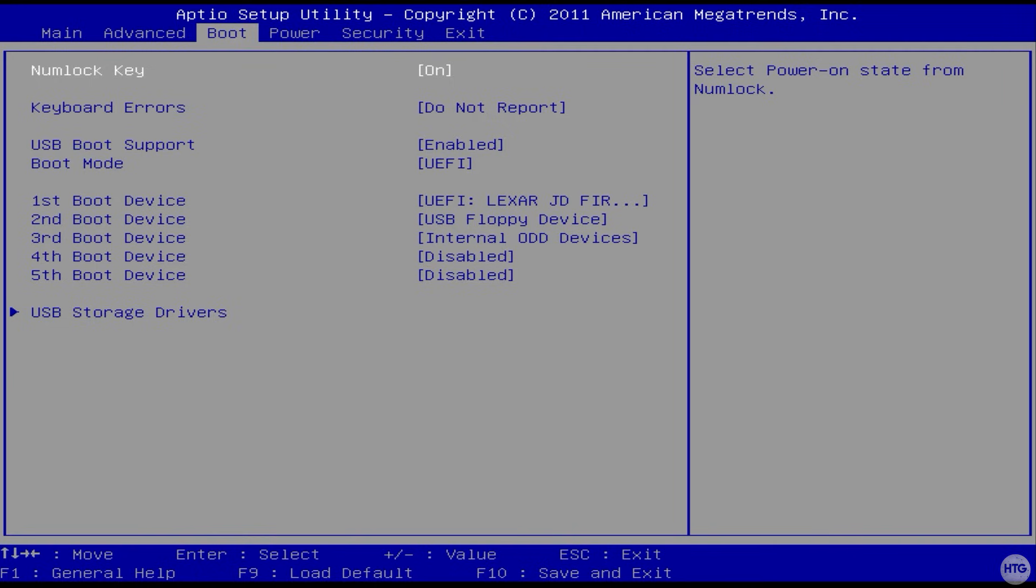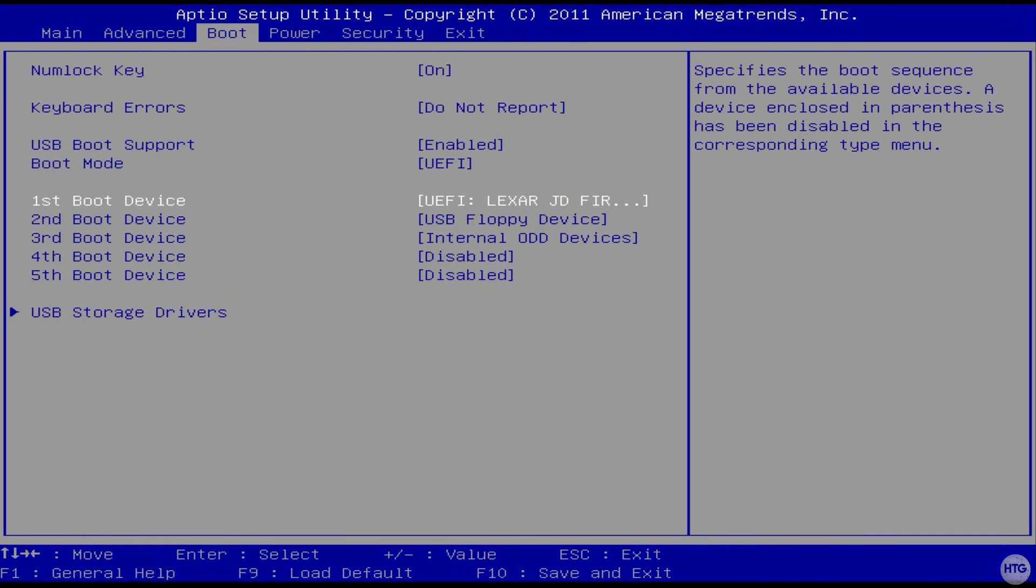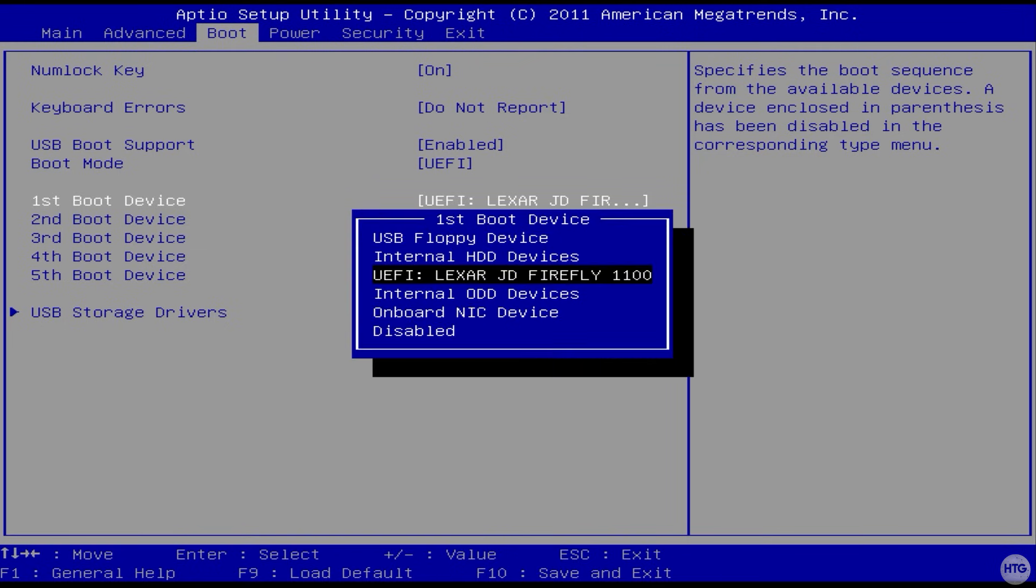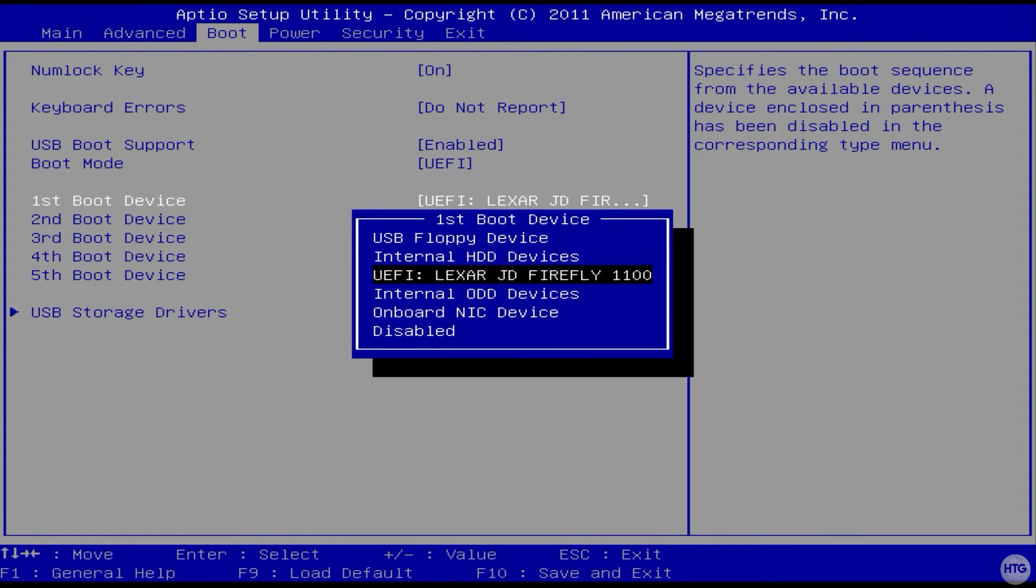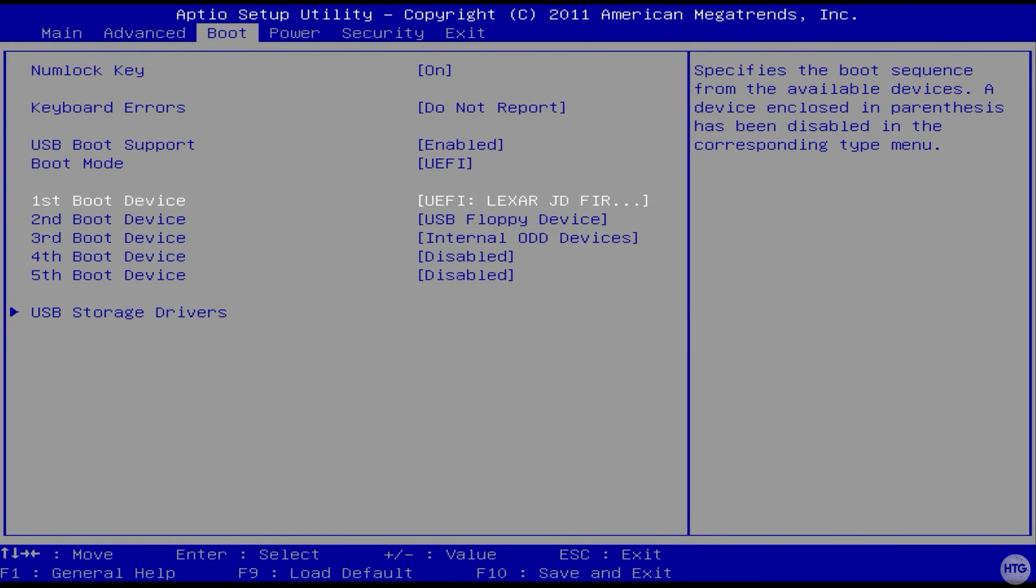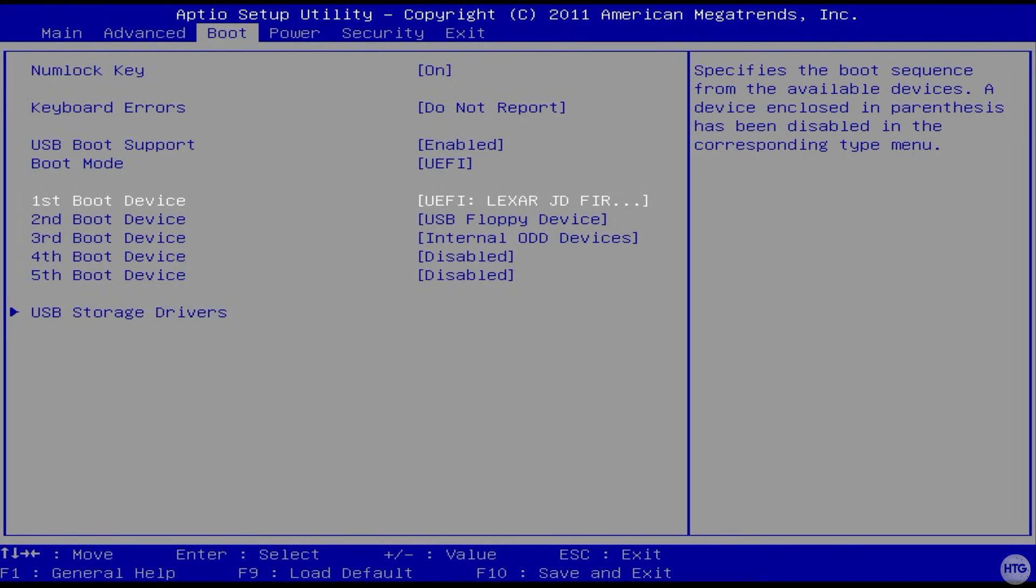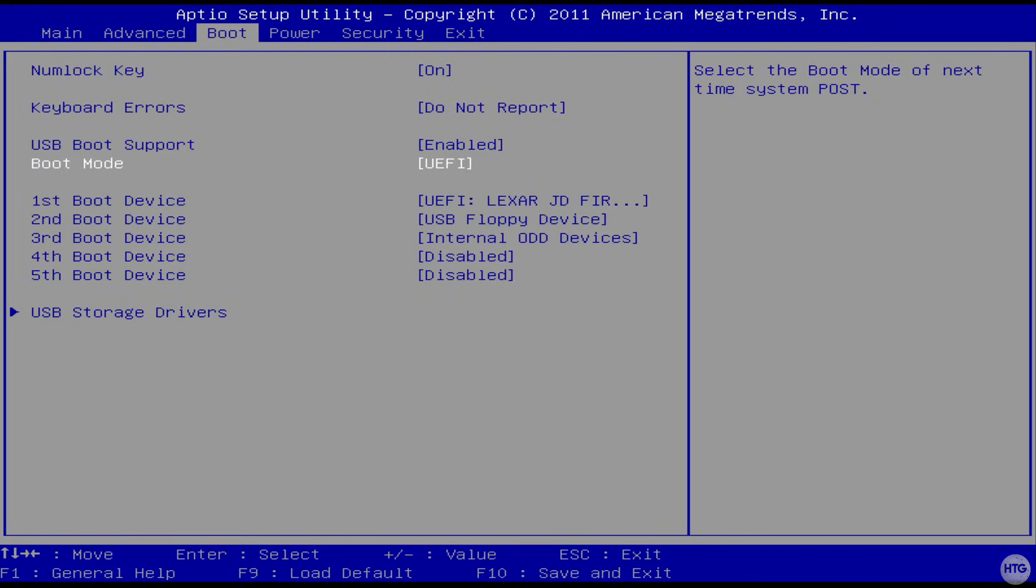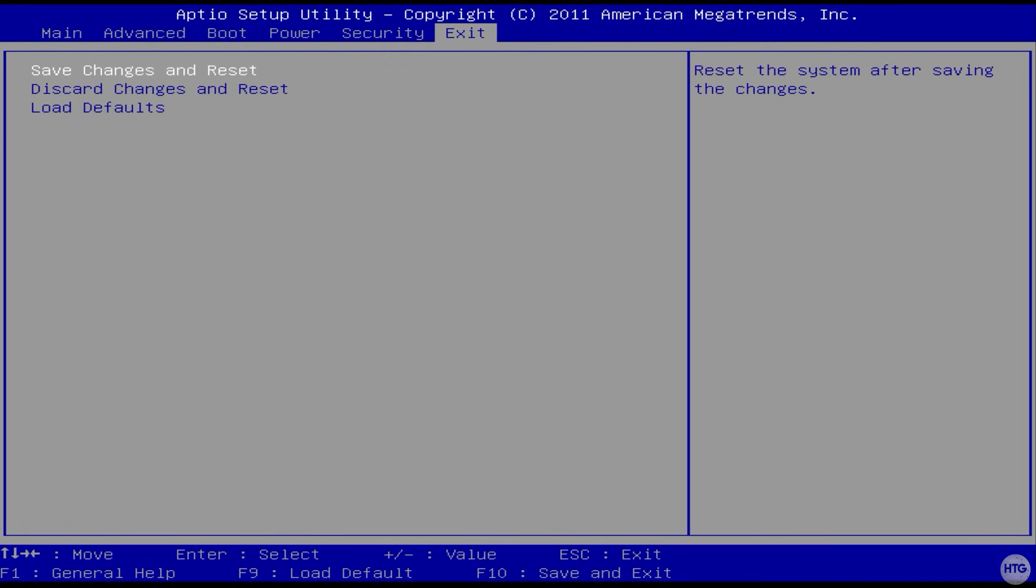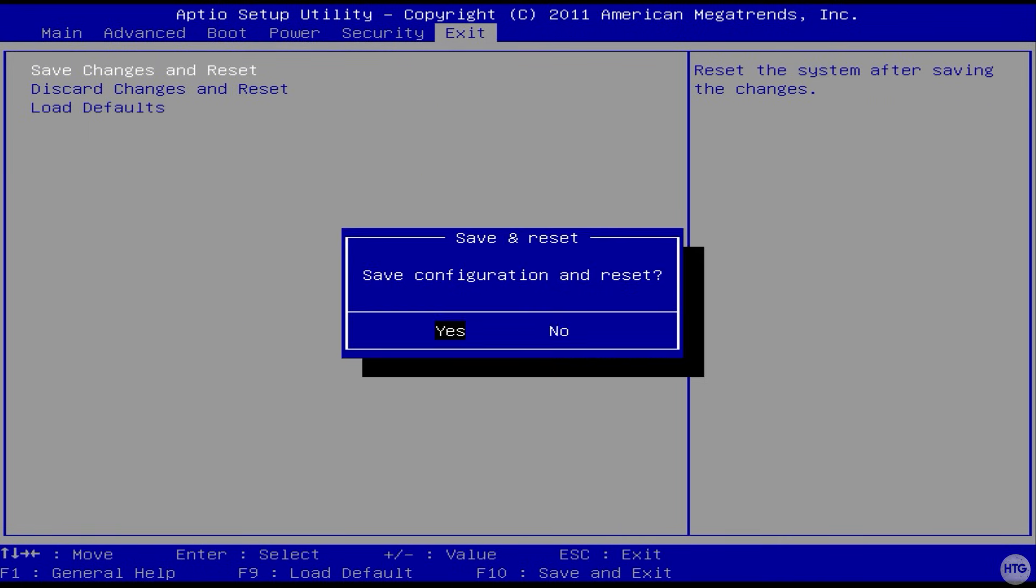This process can vary between different BIOSes, but in my case, I just need to use the arrow keys to navigate to the boot tab and go down to where it says first boot device and set this to my USB with the enter key. Now that I've done that, I can navigate to the exit tab and choose save changes and reset.